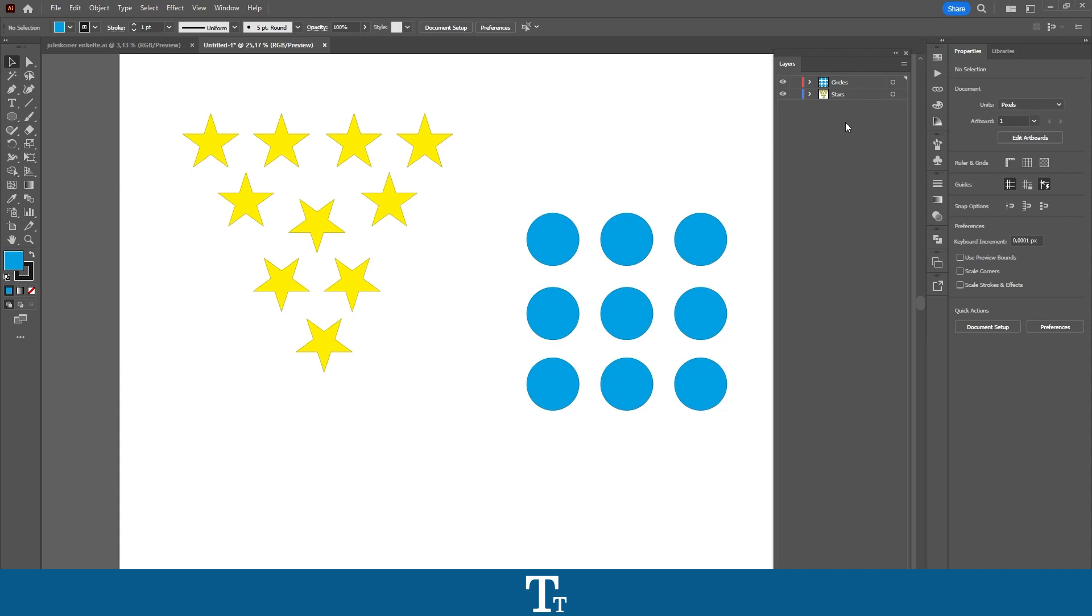So yeah, that is how to merge layers in Adobe Illustrator. Thank you so much for watching. I hope this video was helpful. Don't forget to subscribe and like the video. See you in the next one.